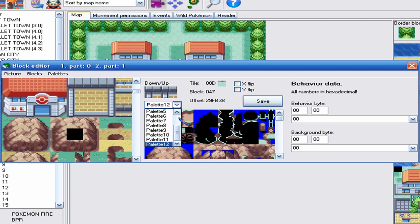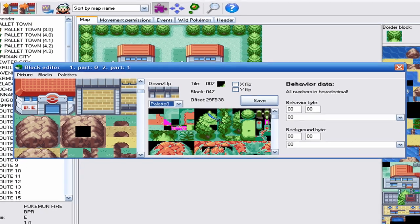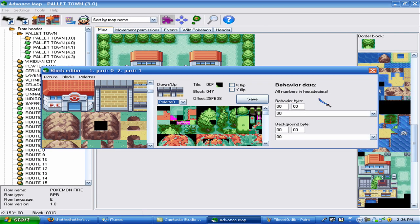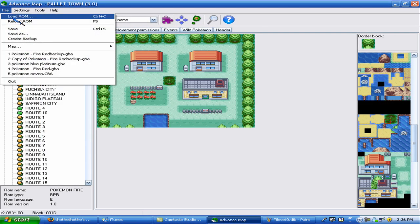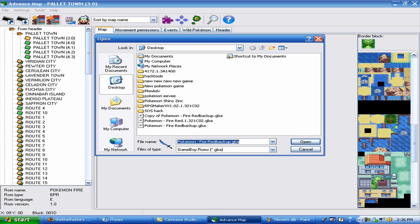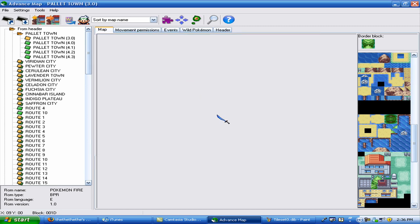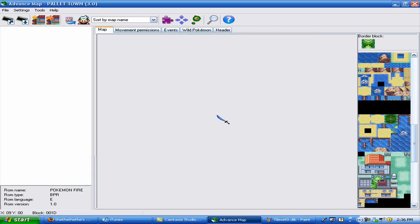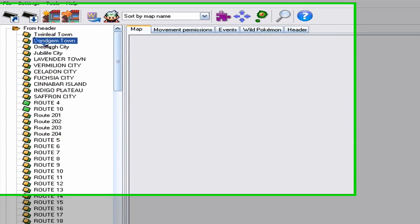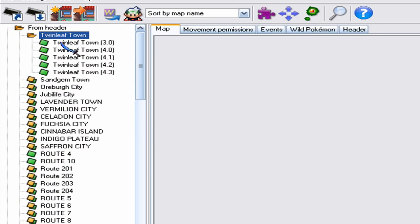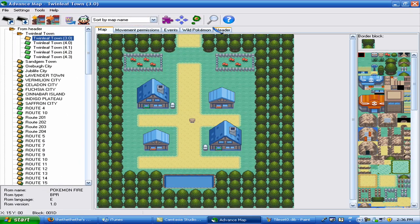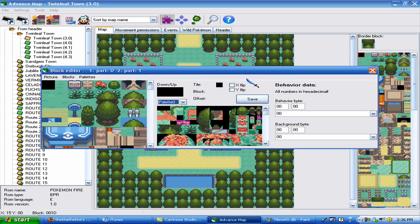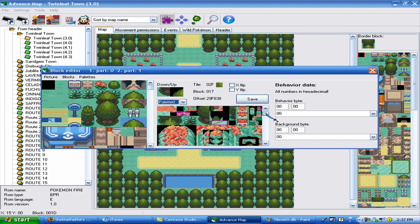So you can build tiles by the way. But let's say I want to change this tree. Well, let's look at my hack real quick. So let's just go file, load room, no. It's called Pokemon Blue Platinum for now. I can't think of another name. So here we have Twinleaf Town.